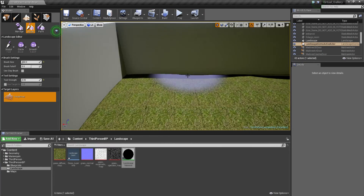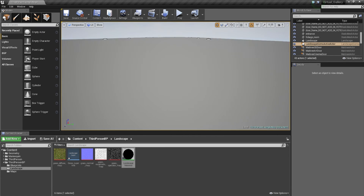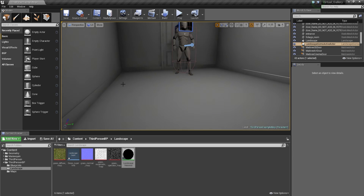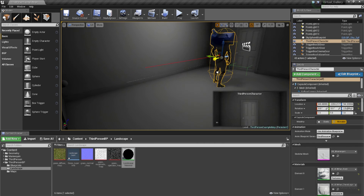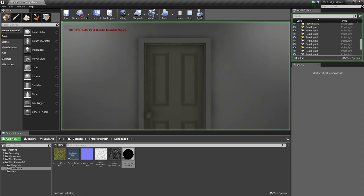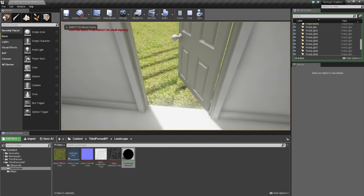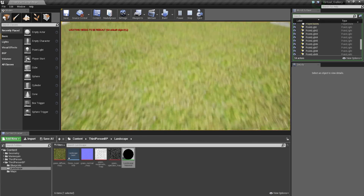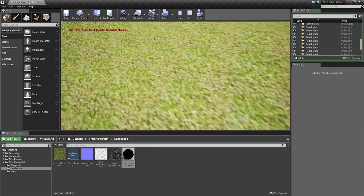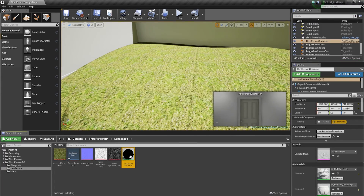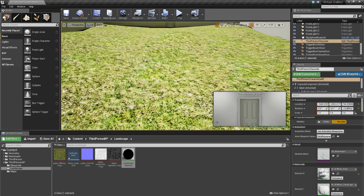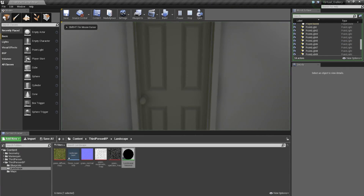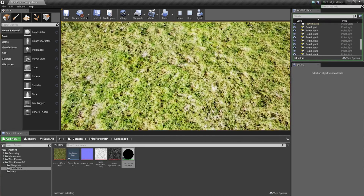Now let's test it with our player. I'll drag the player start and push him just outside the door. Press Play, then press E to open the door — that opens into our terrain. The lighting hasn't been rebuilt so it looks a bit odd, and the grass texture still looks too small. I'll go back into the material, select the Multiply, and change the value to 0.1. Let's see how that looks — there we have it, that's looking a lot better.